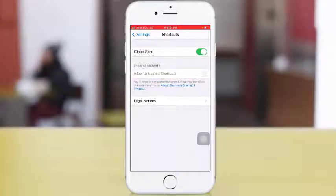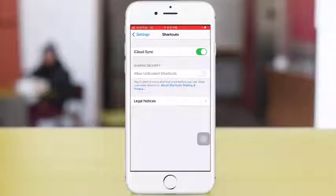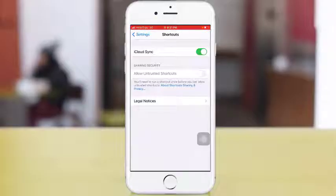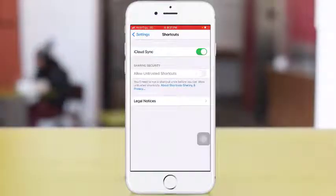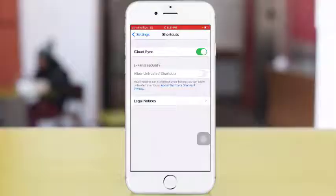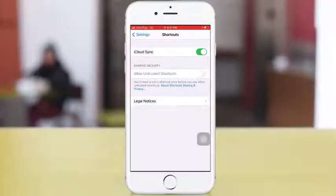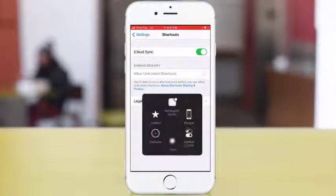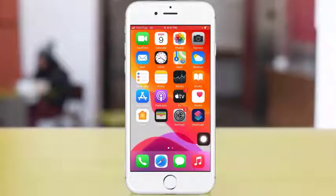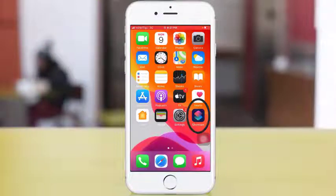Once before you can allow untrusted shortcuts. So in order for this option to be enabled, you need to first run a shortcut. Most people find this difficult to do, so I'm making this video to show you how to do that. Let's proceed. In order to enable that, first you need to tap on